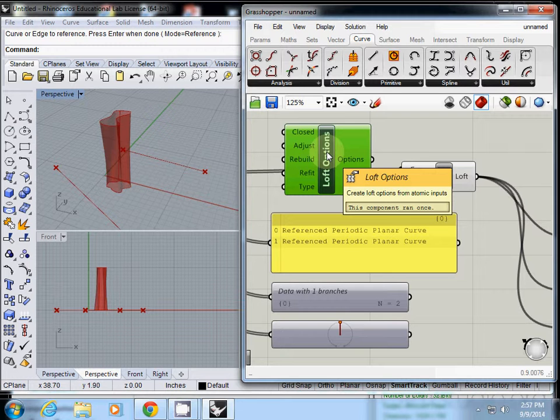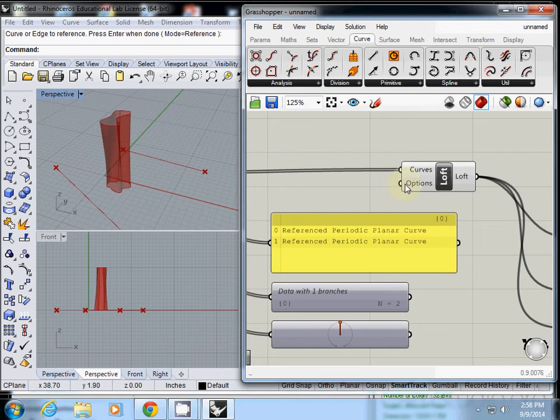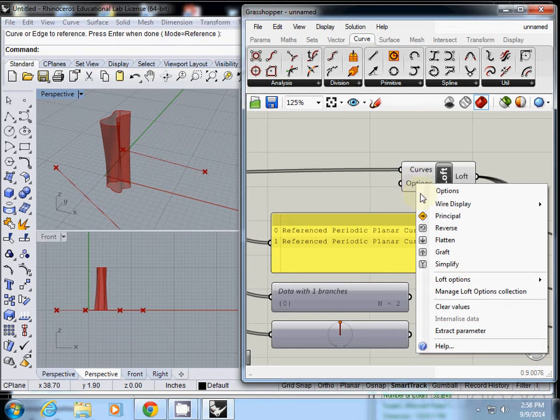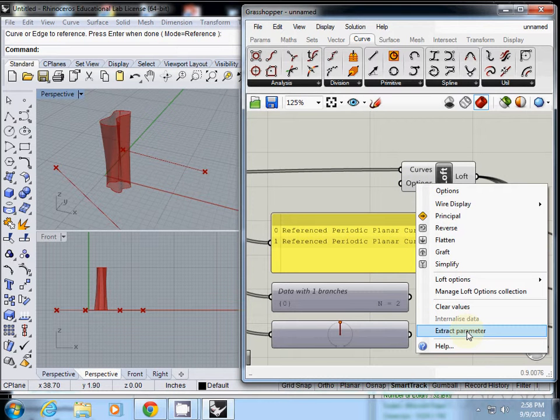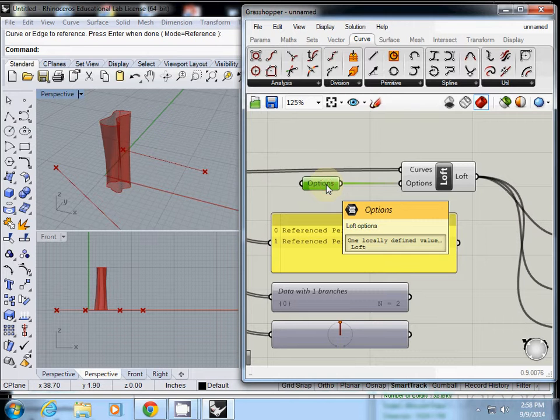Instead of doing that, this is one way to find what is the appropriate input type. But for now, another way is simply right-click here. There's a function called extract parameters, and you'll have the option data type.